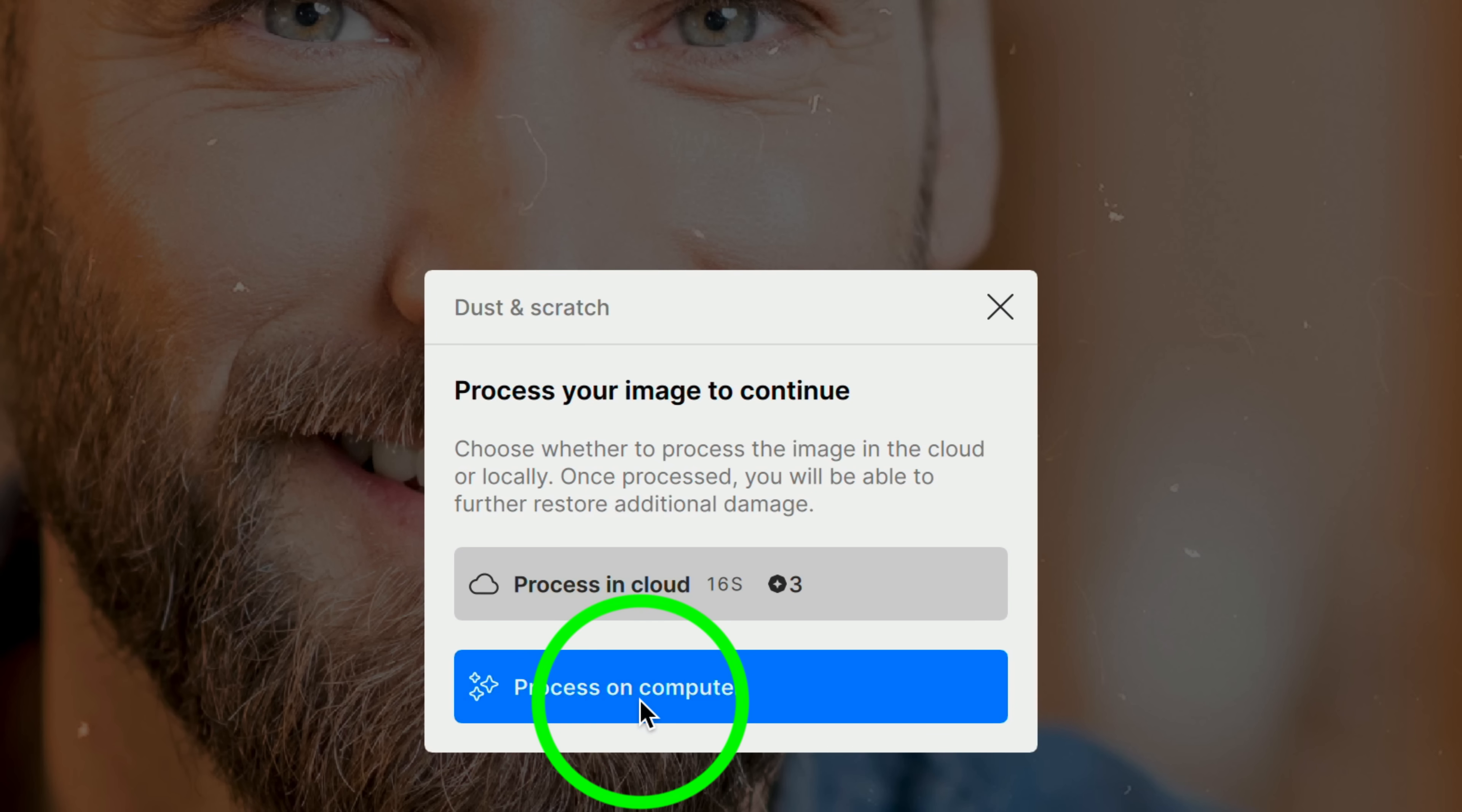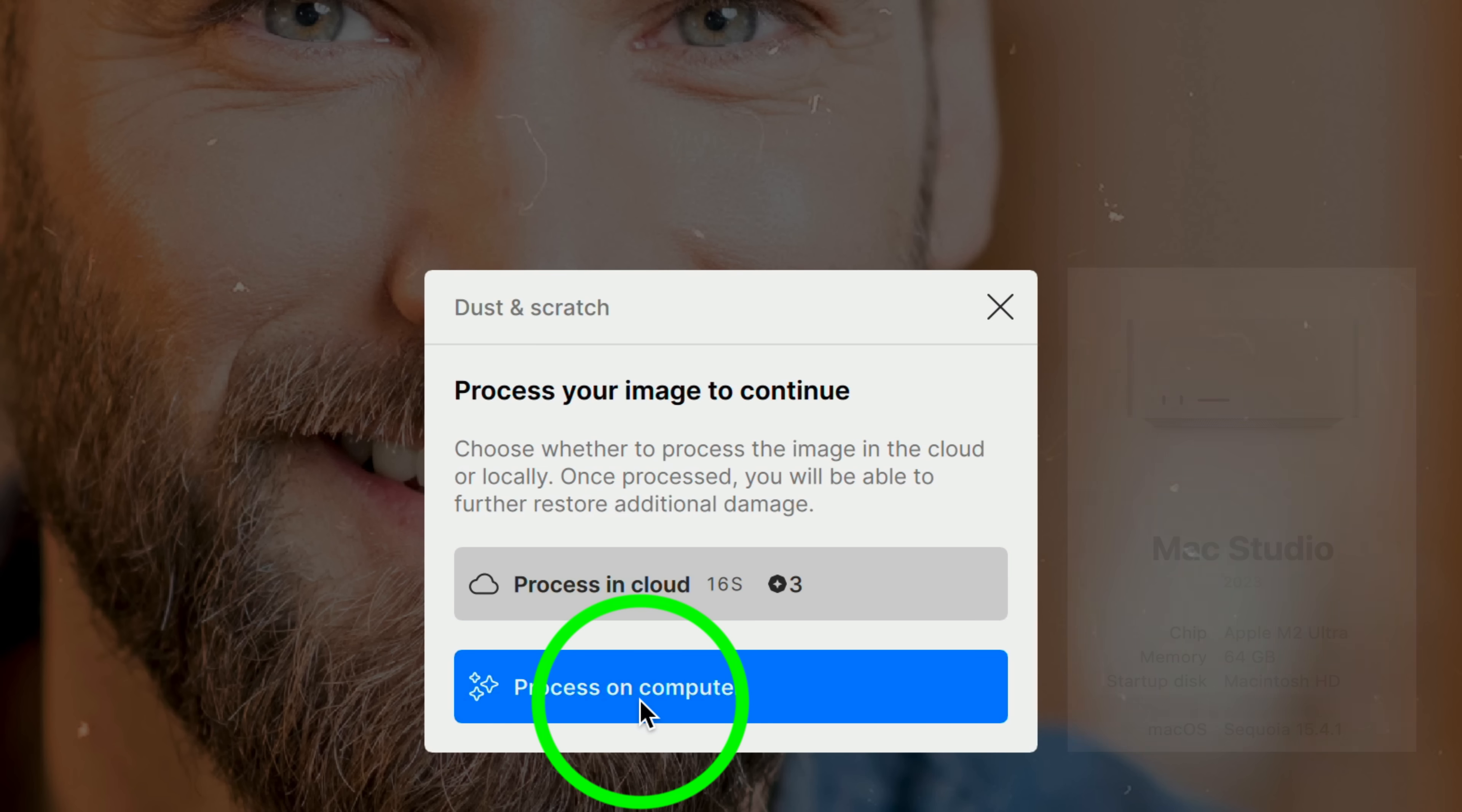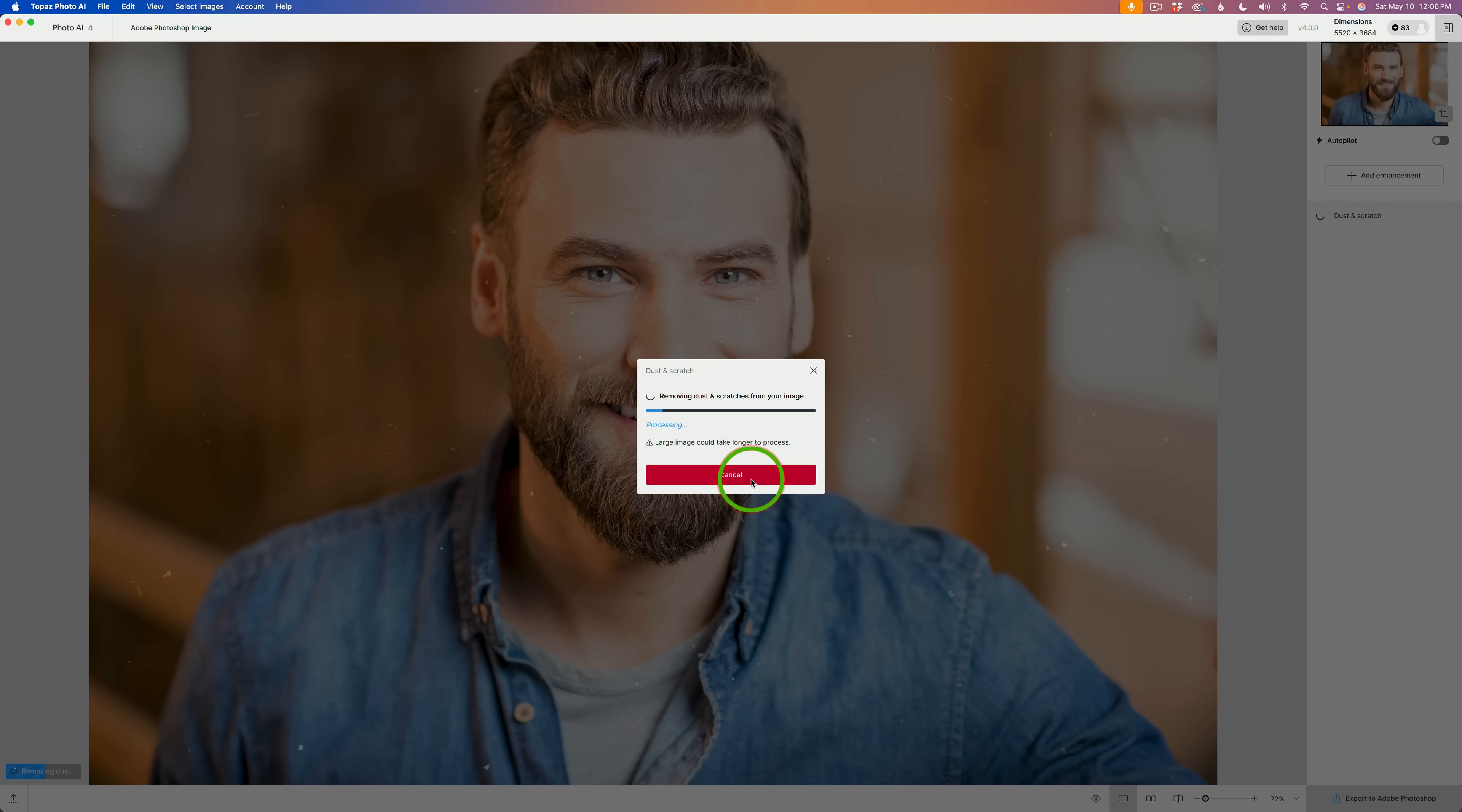I have a later model Mac computer. I'll put the information up on the screen so you can see. I'm going to process this on my computer and I'll tell you how much time it took. But if you have an older computer and it's really slow, you can use cloud credits. You do have to purchase cloud credits, by the way. They are not free. Okay, then I'm going to click on Process on Computer and I'll let you know how much time it took.